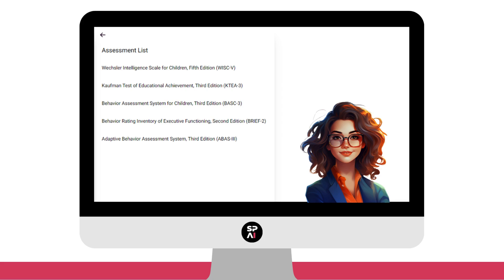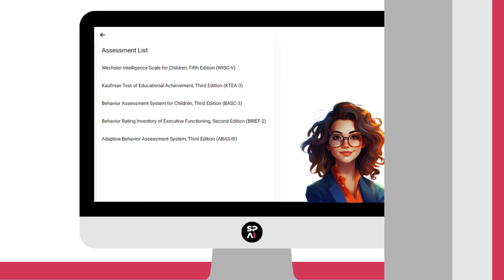Right now, with its original release, you'll see the assessments we've added to get you started. Again, we want to build this out with your feedback. So what assessments do you want to see next?